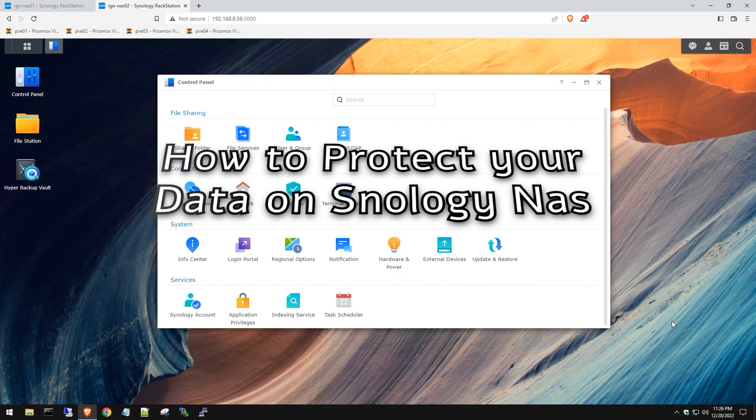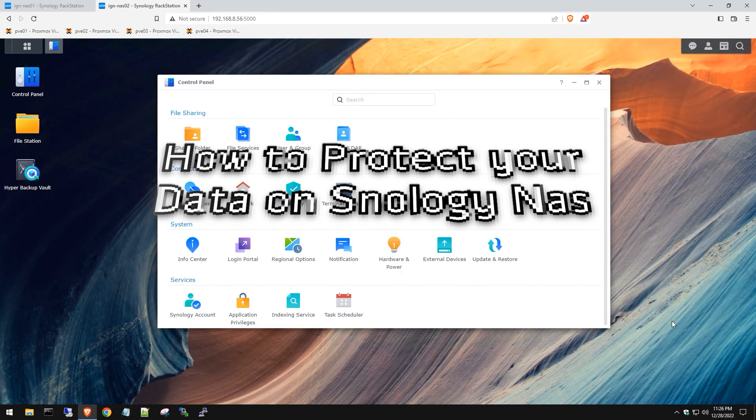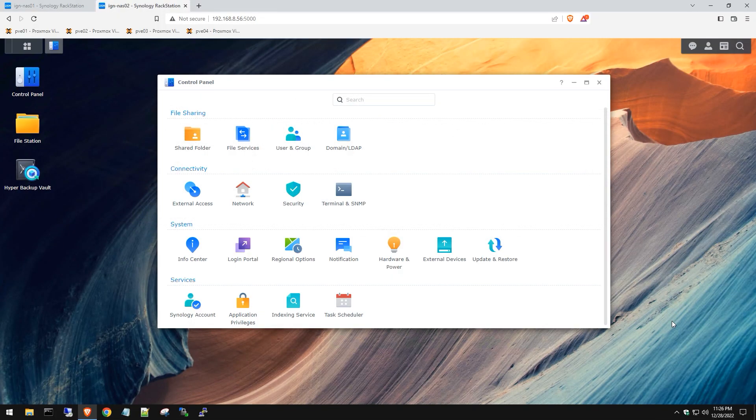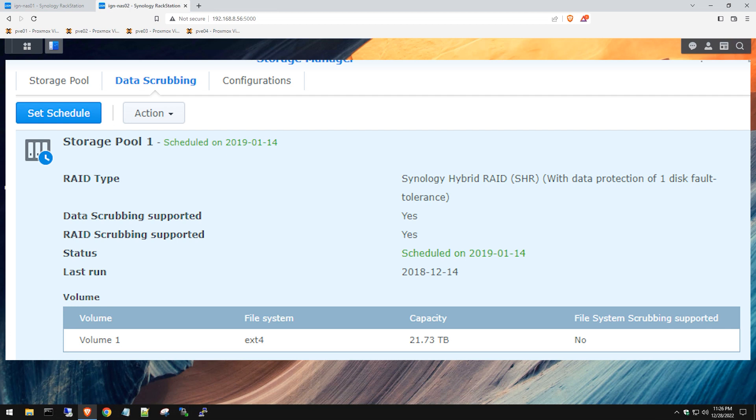Hey, welcome to the channel. Today I'm going to be showing you how to protect your data on your Synology NAS using data scrubbing.